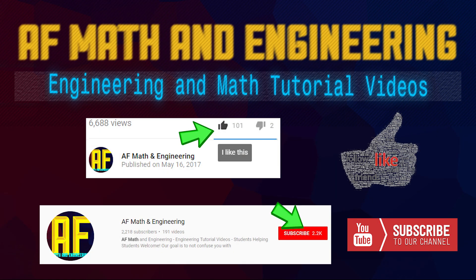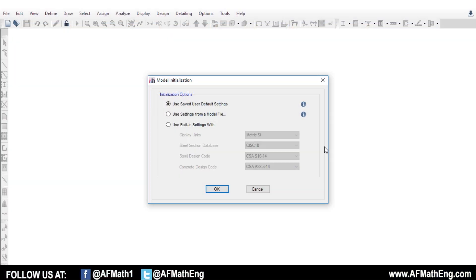Welcome to AF Math & Engineering. If you're enjoying our channel, hit the subscribe button and the like button down below, because we're always releasing new content. Hey guys, welcome back. Fred here from AF Math & Engineering. In this video, we're going to do another ETABS tutorial. We got some really good feedback from our other ETABS videos.